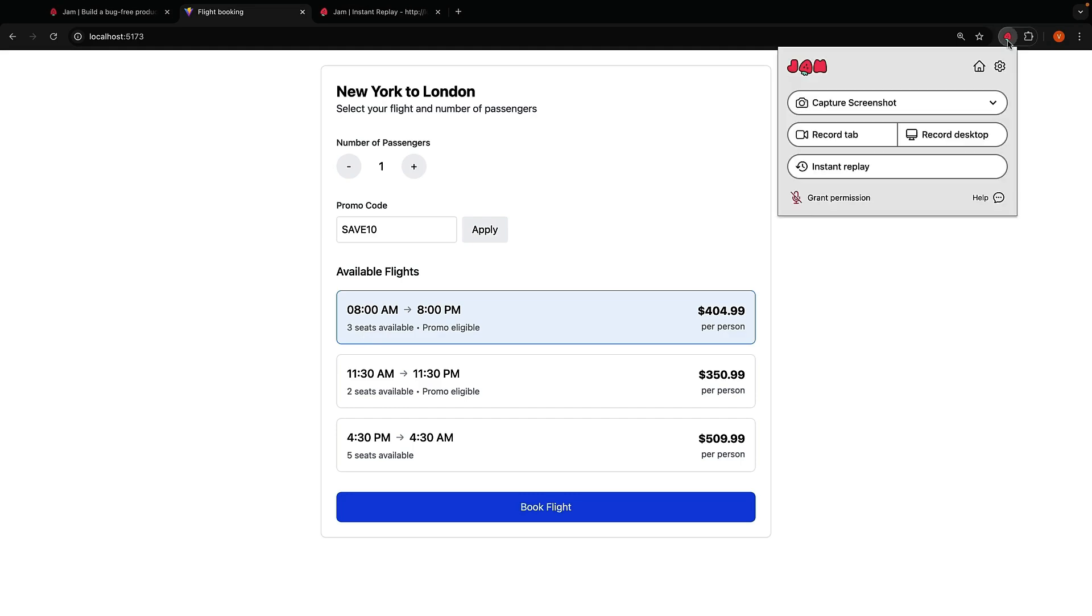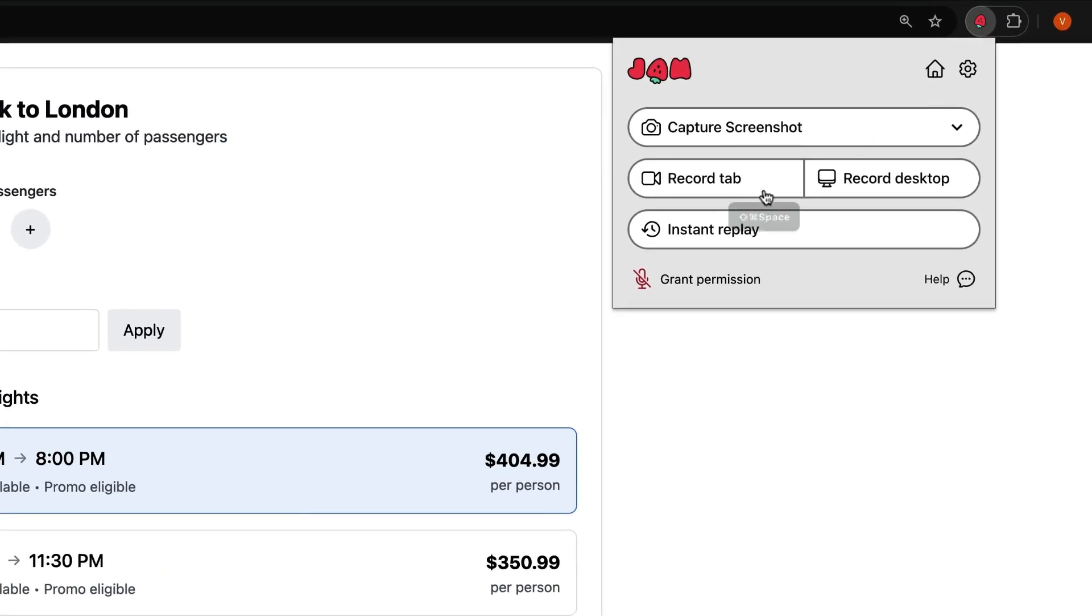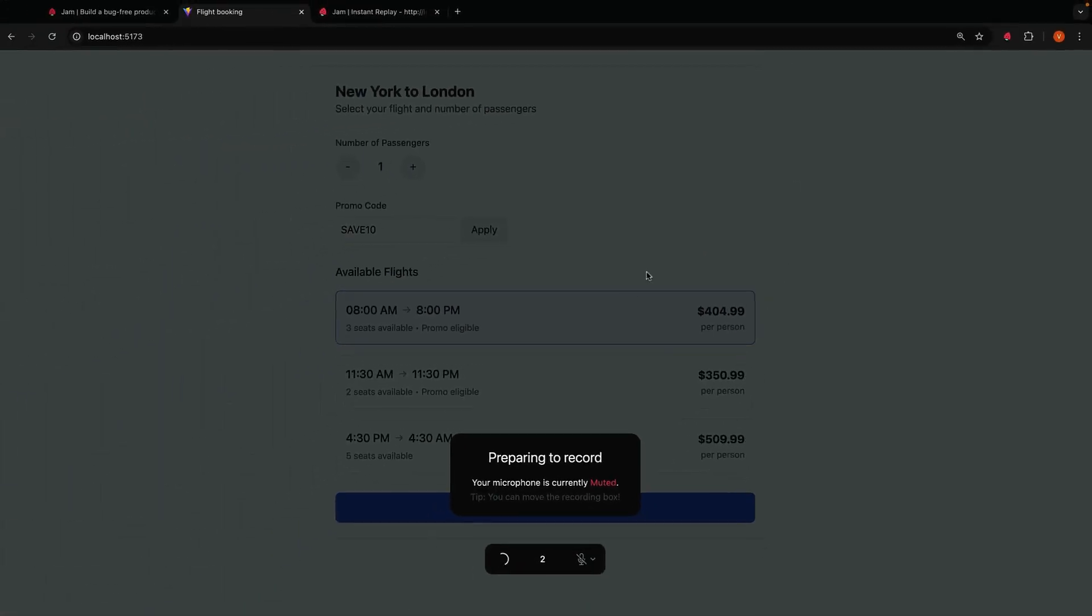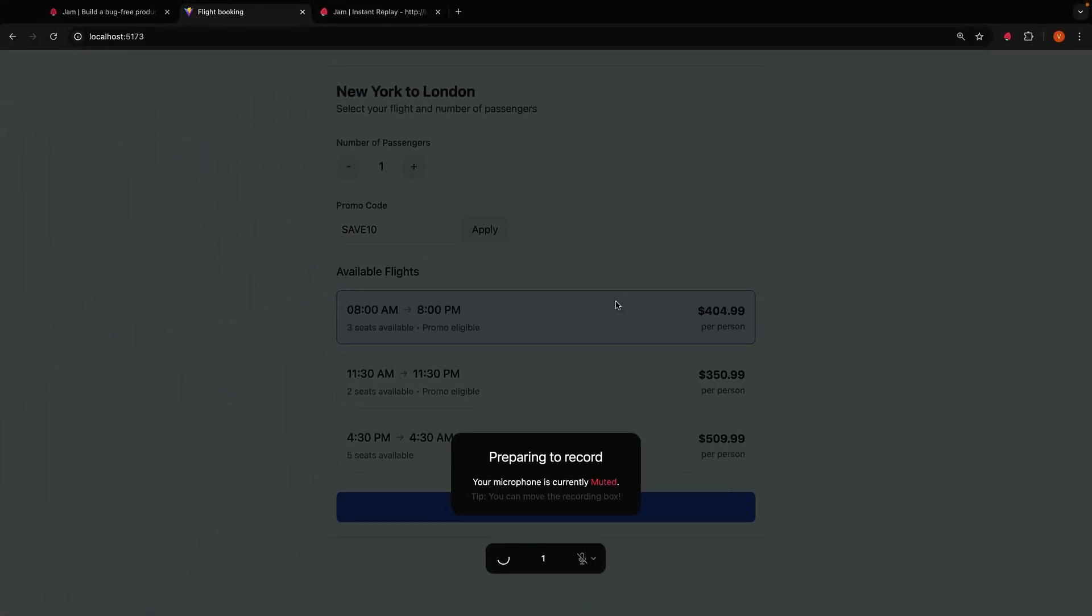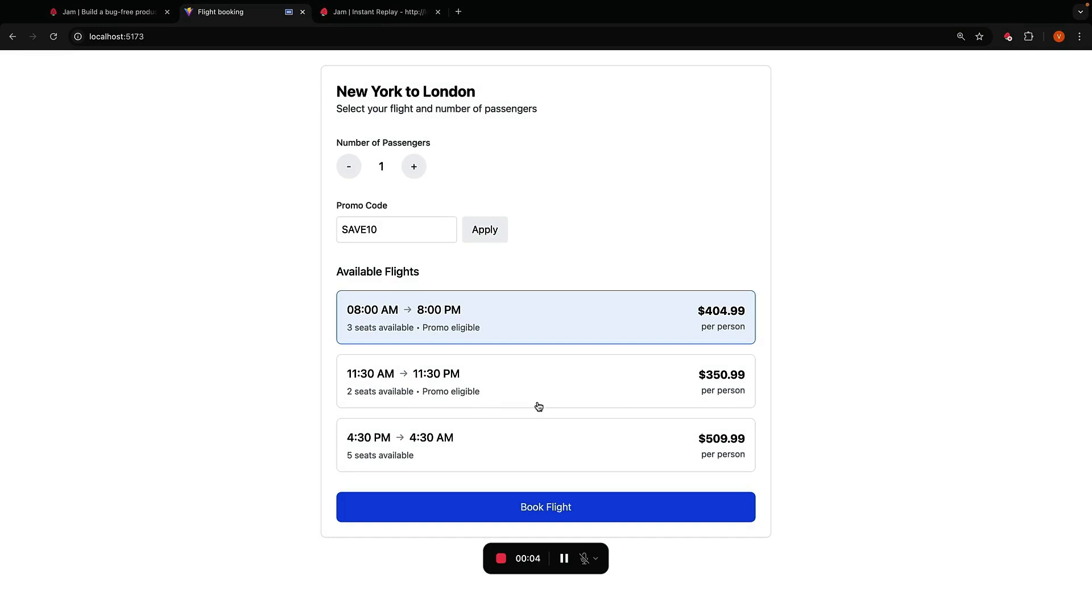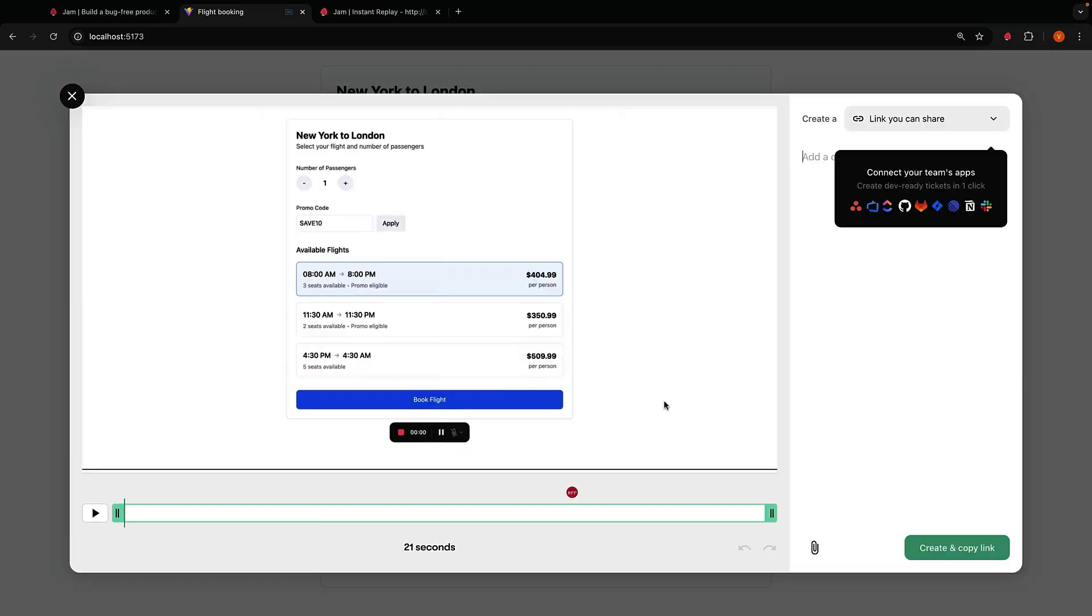Click on the Jam extension and you can record your entire screen or just a single tab. I'll select tab. The recording starts in three seconds. Hey, booking a flight fails when the number of seats selected is equal to the number of seats available. So if I select three passengers for a flight with three seats available and try to book a flight, you can see we have an error message. Stop recording and create and copy link.